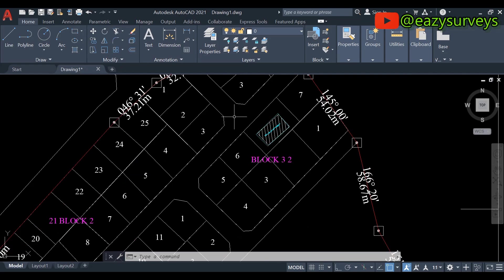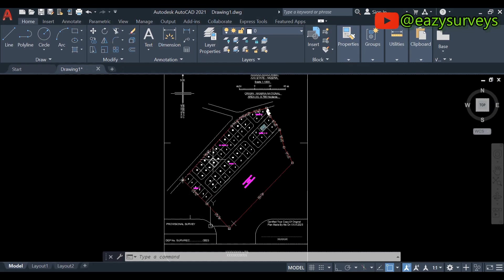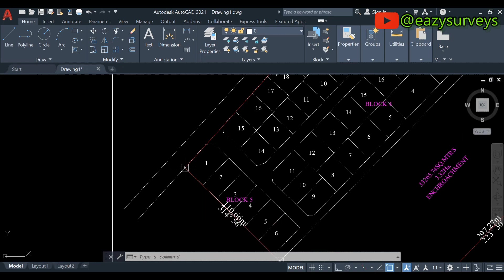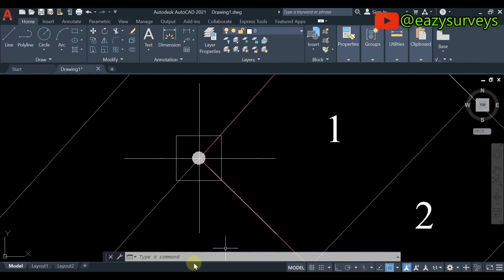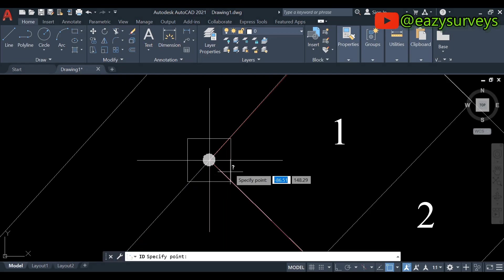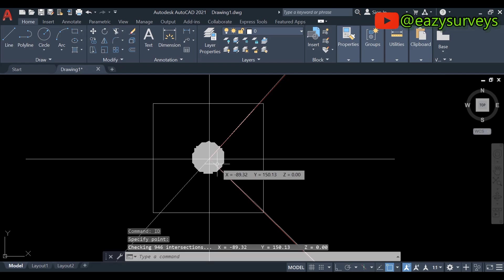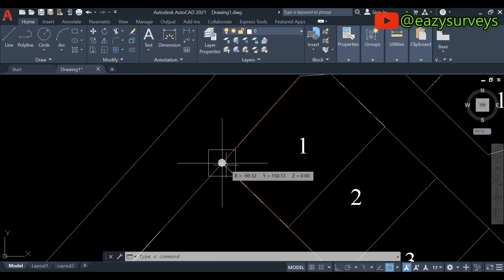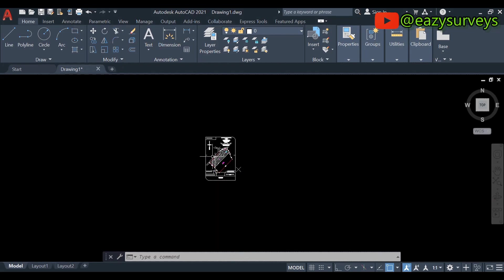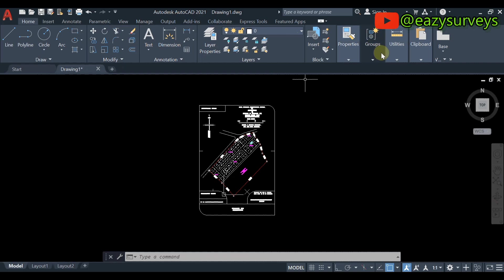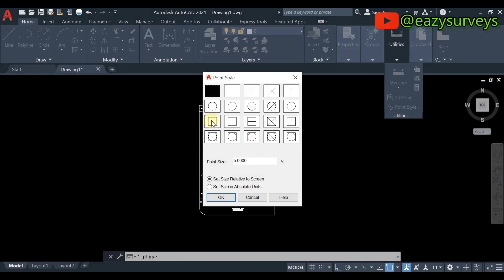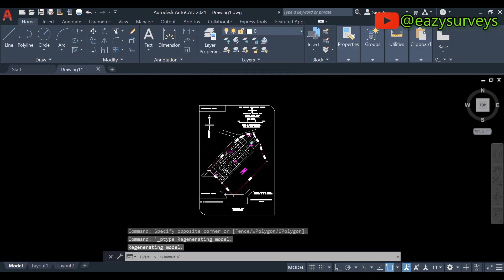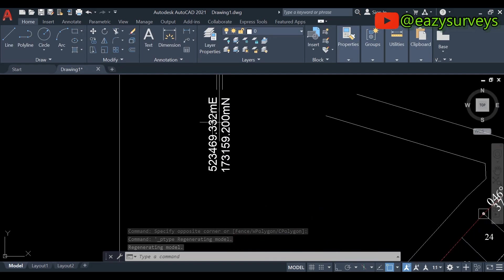Lastly, I'm going to quickly show you how to reference the drawing to the correct coordinates. This pillar here is expected to have specific coordinates. Let's check by typing 'id' in the command line and pressing Enter. I'm getting X = -89.32 and Y = 150.13, which are wrong. The third step is to reference the drawing. Go to Utilities > Point Style, choose the node of interest, set size to 5, set it as absolute, and click OK.